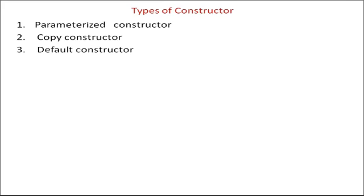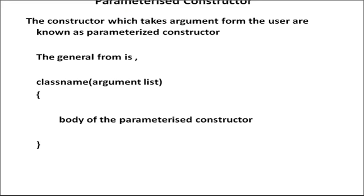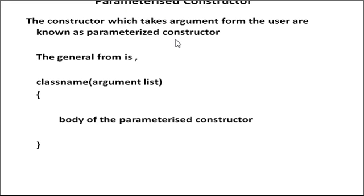Types of constructors - parameterized constructors, copy constructors. We study now what is parameterized constructor. The constructor which takes argument from the user are known as parameterized constructors.